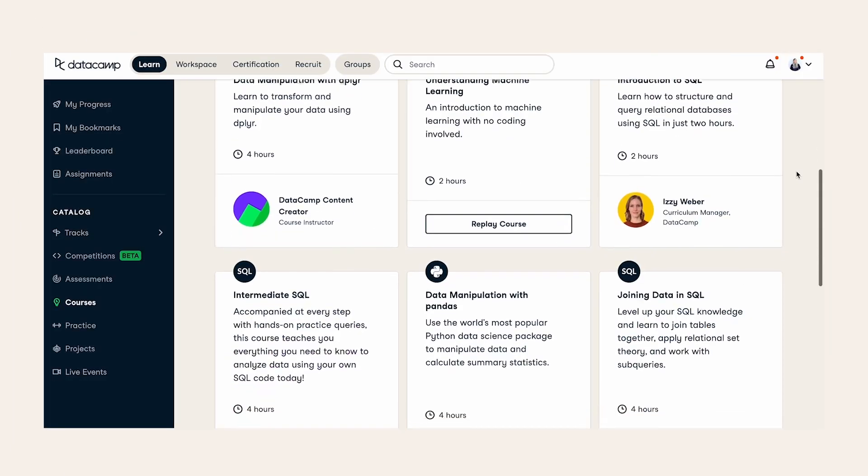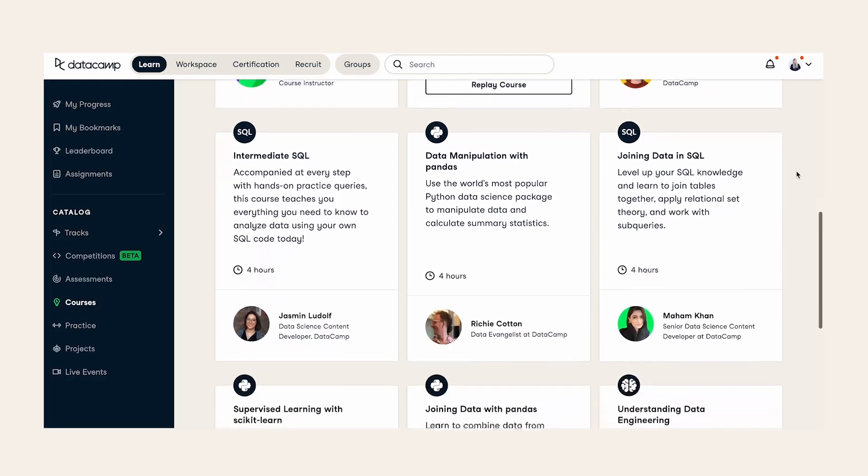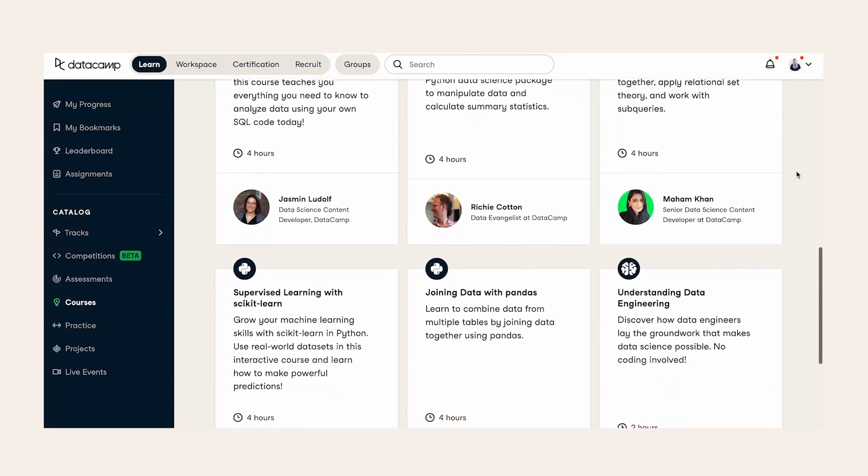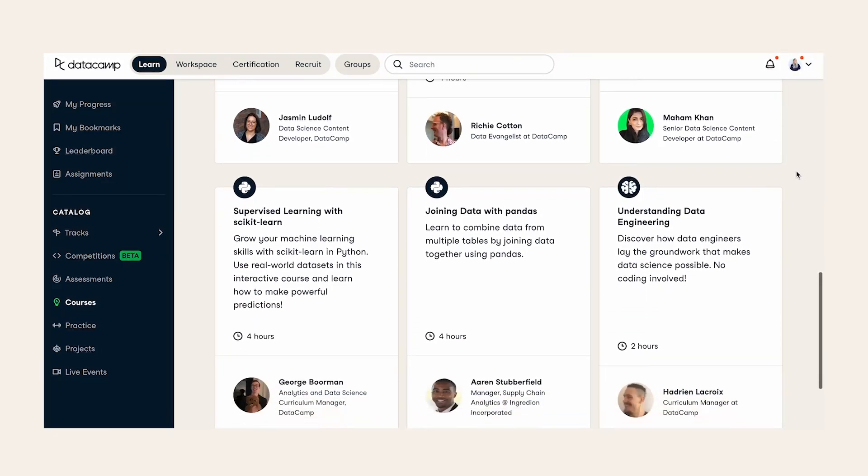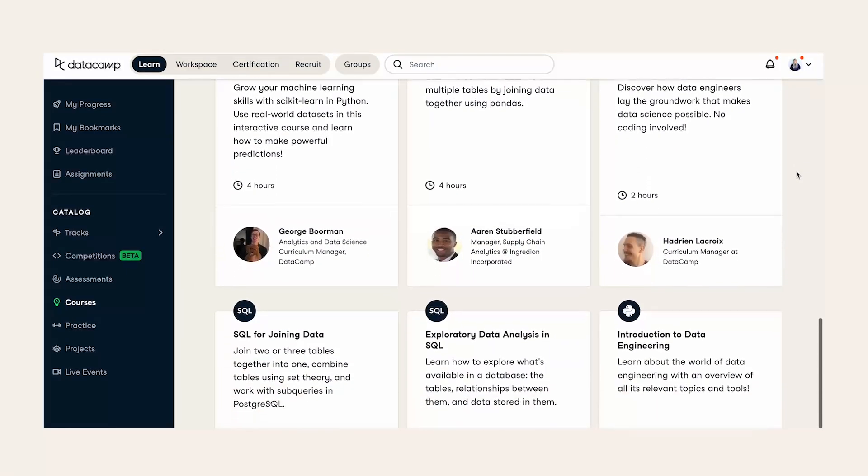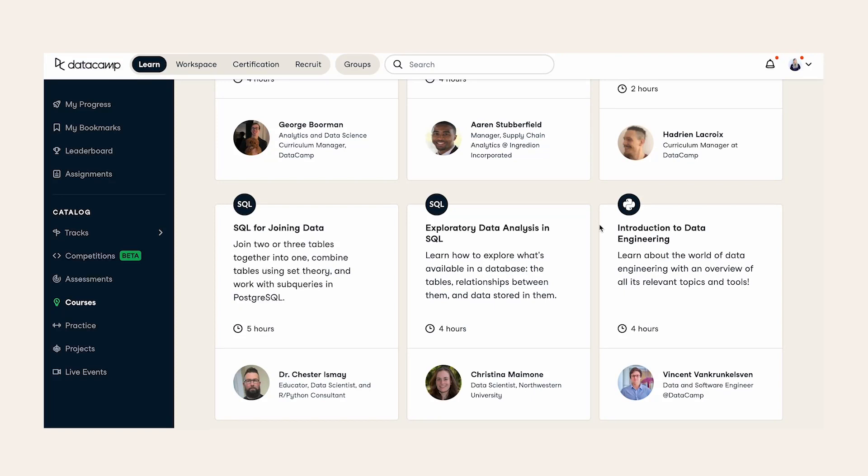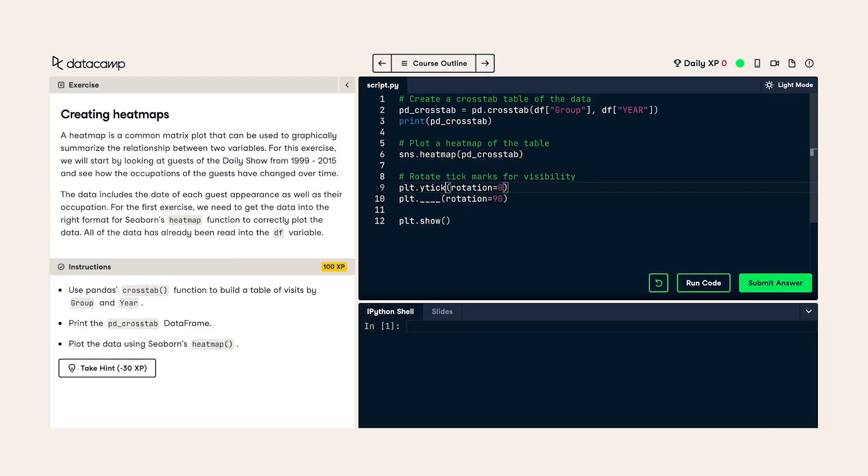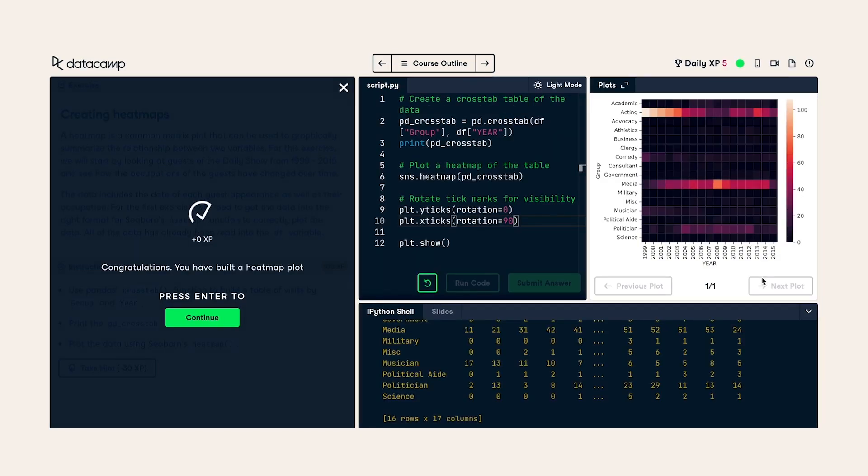For technically-oriented learners, we provide an extensive curriculum covering the most popular data tools today, such as Python, R, and SQL, spanning topics such as data analysis, data visualization, machine learning, data engineering, and more.